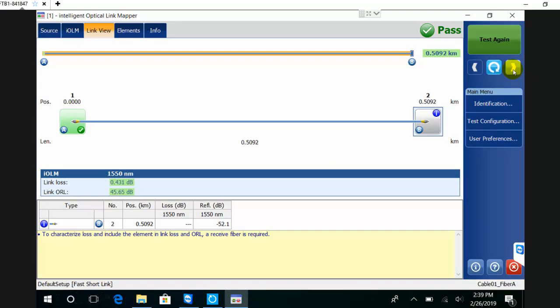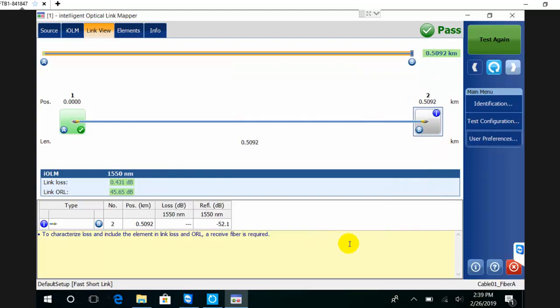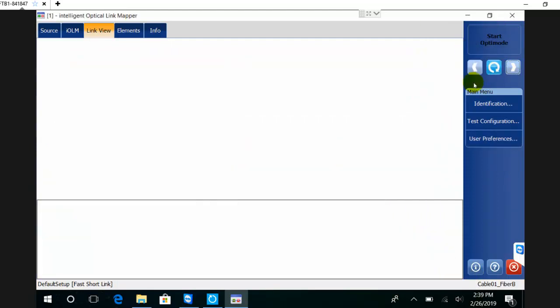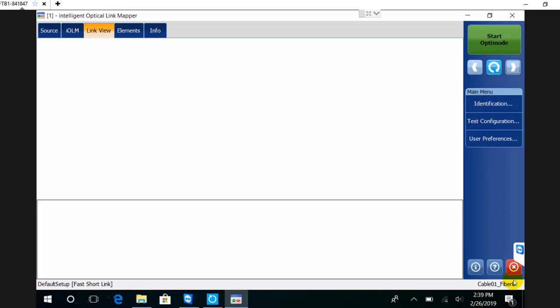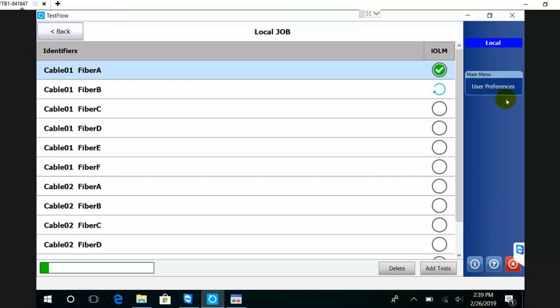Or I could set the preferences to go to the next one on pass. If the result is passed, it's just going to automatically increment and go to the next one. Let's see - I'm going to test the second fiber here. While the test is executing, I can go back to TestFlow - it's executing in background. At the end of the process, I will see my pass/fail here.